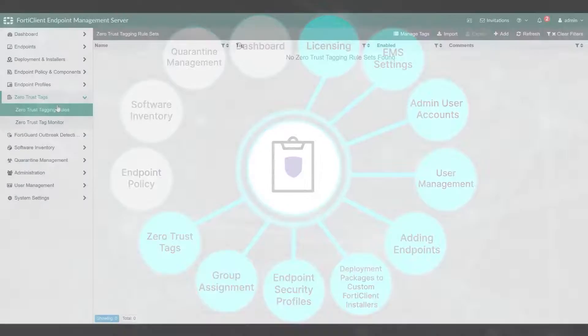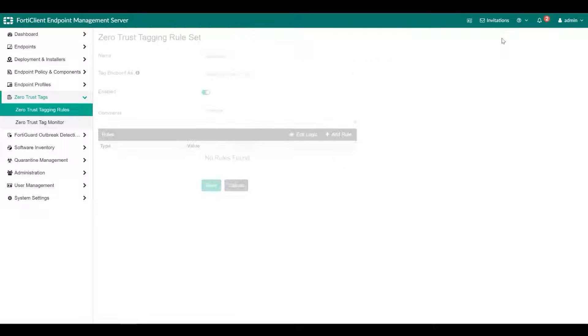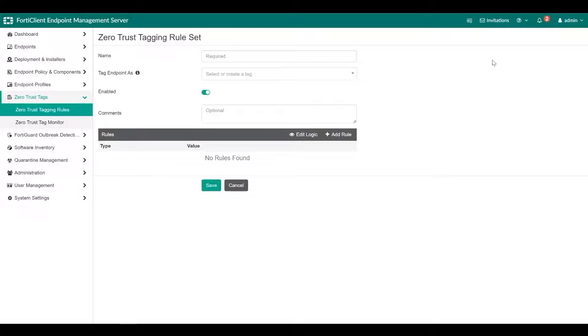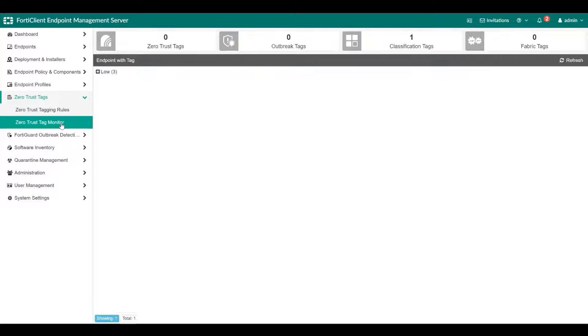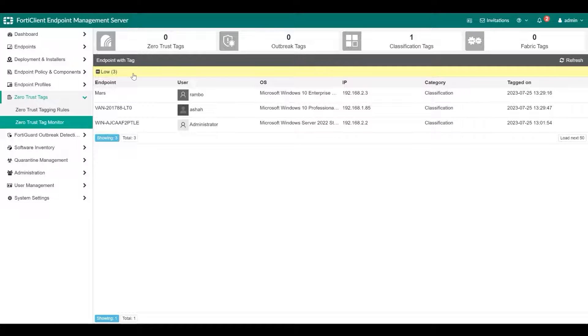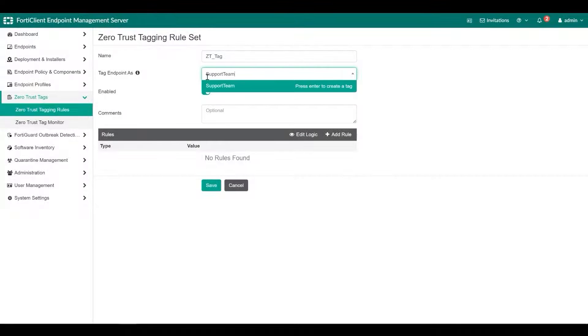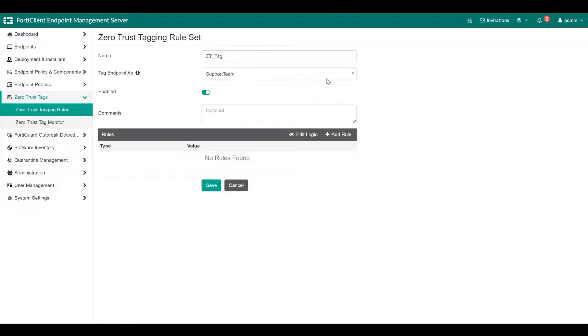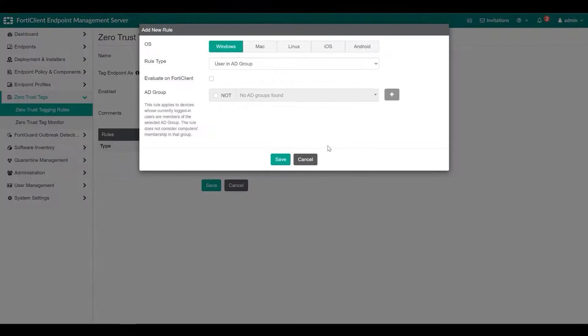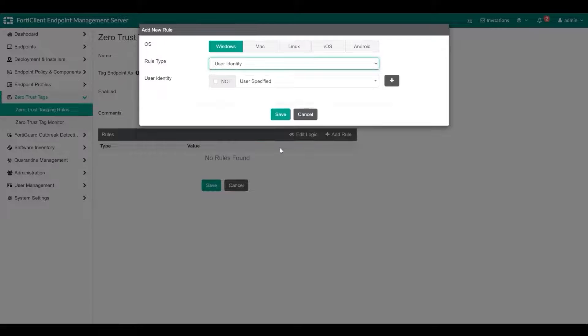You can create Zero Trust tagging rules for Windows, macOS, and Linux endpoints based on their OS versions, logged in domains, running processes, and other criteria. EMS uses these rules to dynamically group endpoints. Dynamic endpoint groups can be used in Dynamic FortiOS policy rules. You can view all dynamic endpoint groups in Zero Trust Tags and then Zero Trust Tag Monitor. After defining Zero Trust Tagging rules in EMS, you can configure FortiOS to receive the dynamic endpoint groups from EMS using the FortiClient EMS Fabric Connector, which supports SSL and imports trusted certificates.